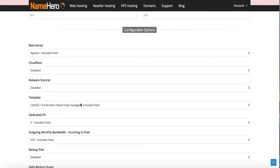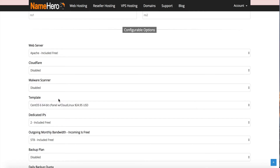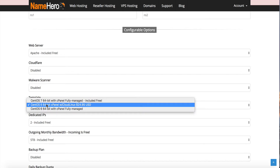Under Configurable Options, we'll see Template. We have CentOS 6 with Cloud Linux — this template is already set up, meaning as soon as you make your payment, it's going to automatically be deployed with Cloud Linux. We don't have the image yet for CentOS 7, but if you want Cloud Linux on CentOS 7, we can do it — we just have to manually install it. The CentOS 6 with Cloud Linux is a template and it's ready to go. You won't notice a huge difference between CentOS 6 and 7 in my opinion, but it's personal preference.